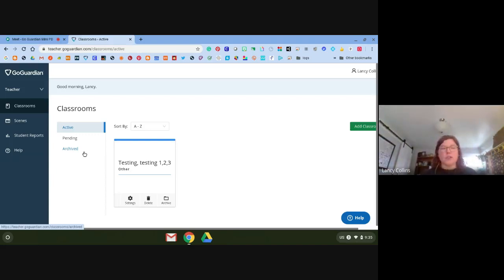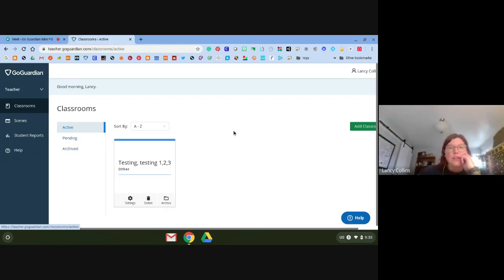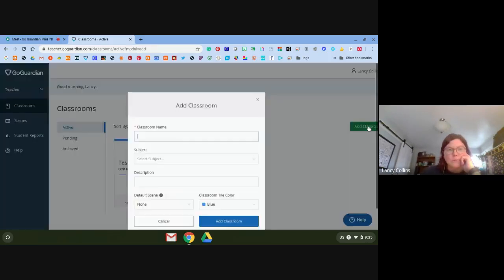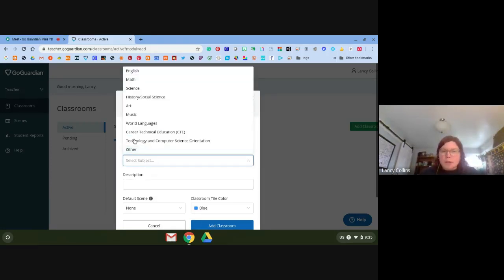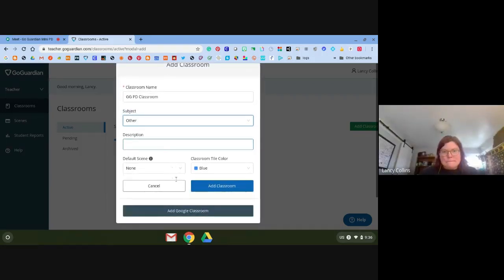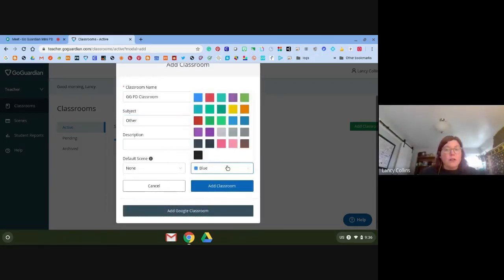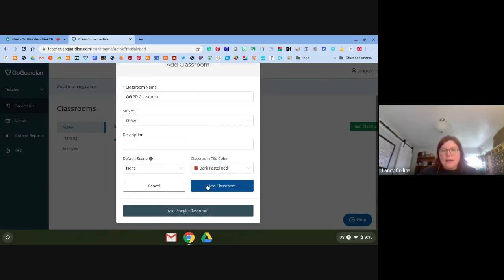What I'm going to do this morning is show you how to create a classroom. Right here on my classroom page, I'm going to click on this green button — Add Classroom. I'm going to call this GoGuardian PD Classroom, select a subject — I'll just put Others — and you can change the color of the tile. I'll make it this color and add the classroom.